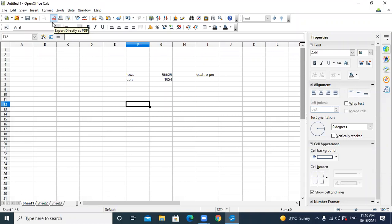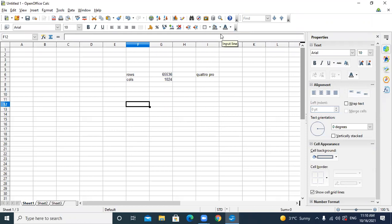After the standard toolbar, the formatting toolbar is there — you can see the same components. Now Kelsey's main components start. This is called the name box.